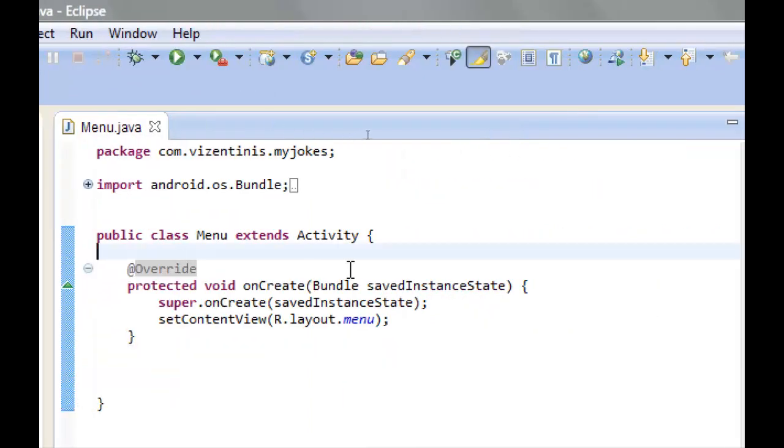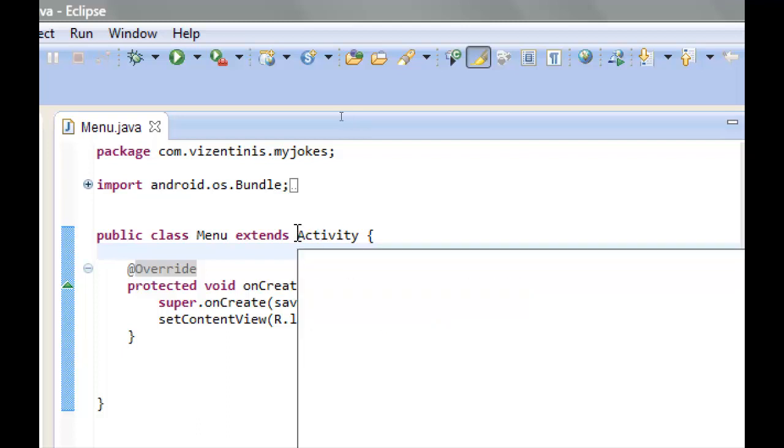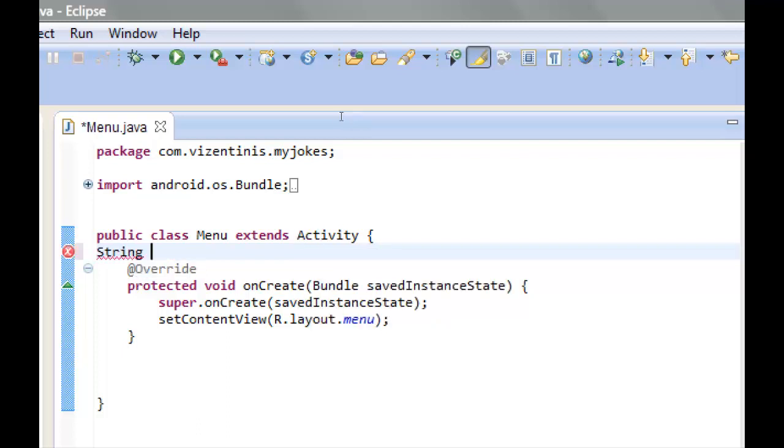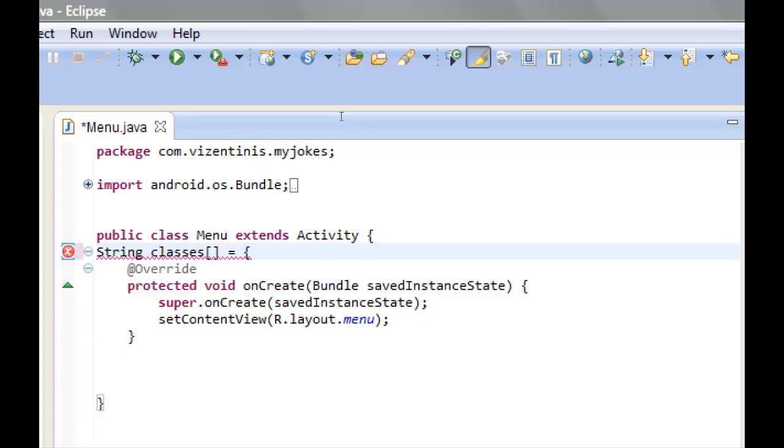What we will do in this lesson is to make a string array right here down of the menu activity. We are going to make a string array and we will name it classes. We will use square brackets to show to the compiler that is an array, and we will make it equal to all the strings that we want to be in the string array class.